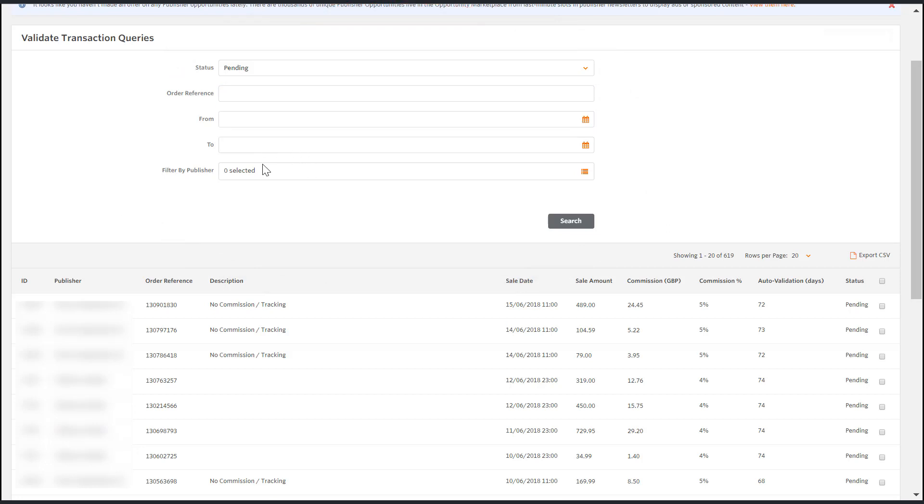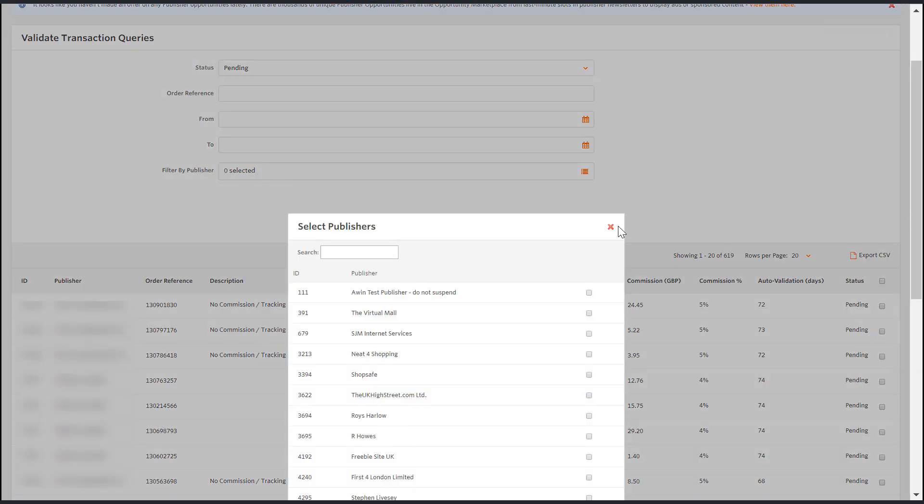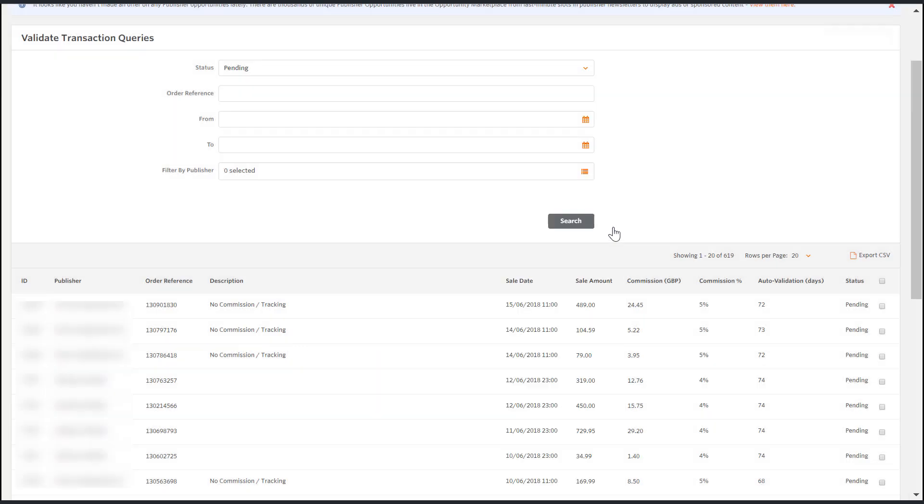When resolving the transaction queries please have your internal transaction analytics available for cross-referencing. Next we're going to look at how we can resolve the various transaction queries.